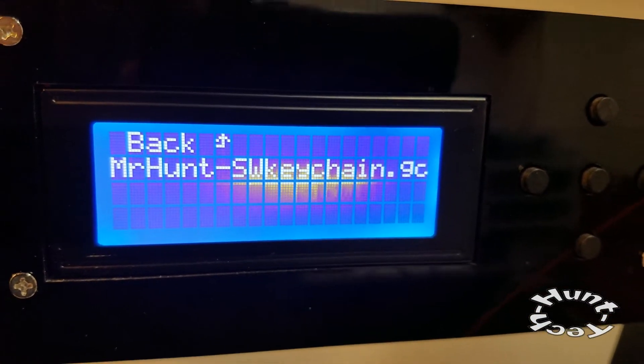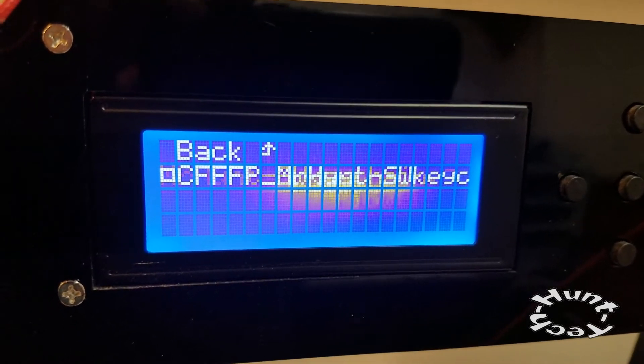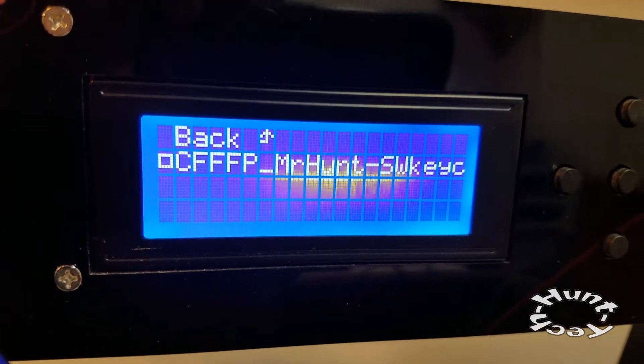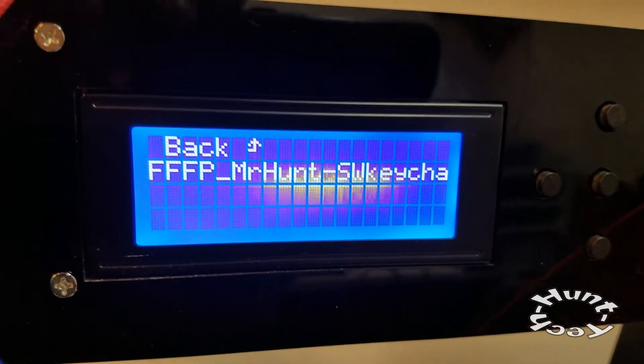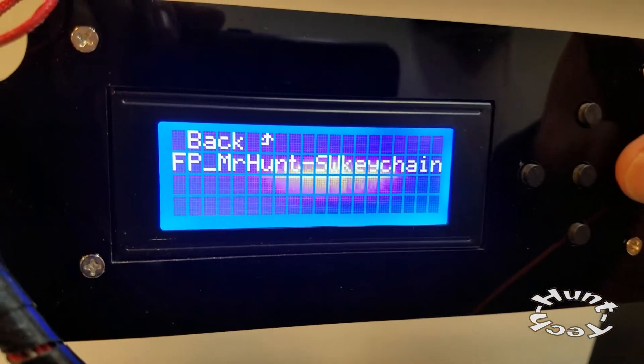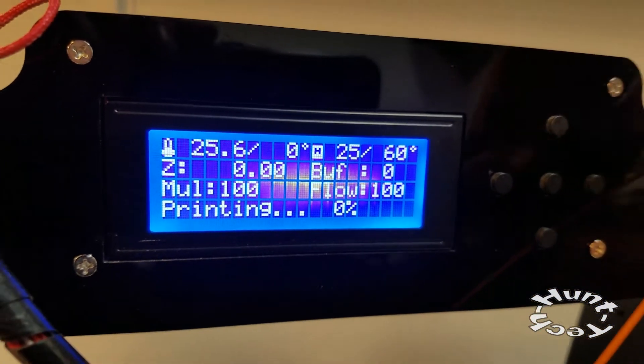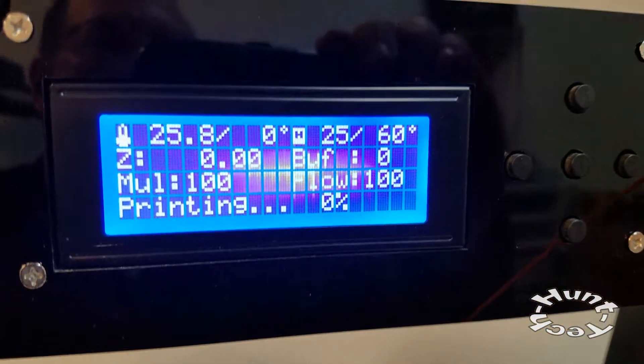It saved it as a g-code, which is the machine language that the printer needs to be able to build your part. So I'm going to select this file with the right button, and now what's going to happen is...